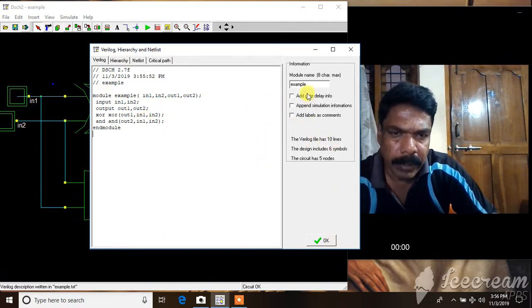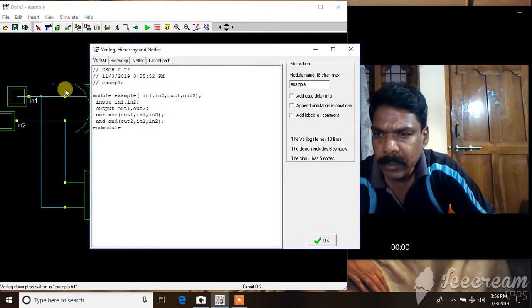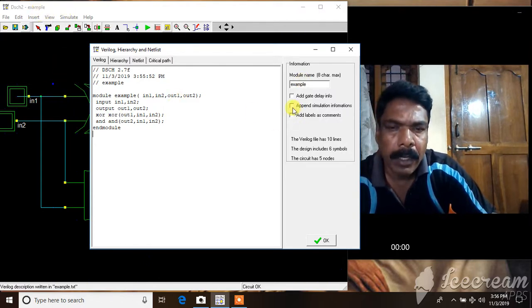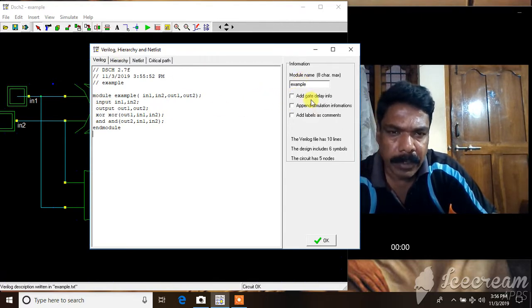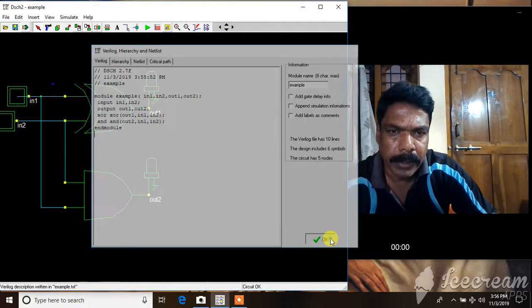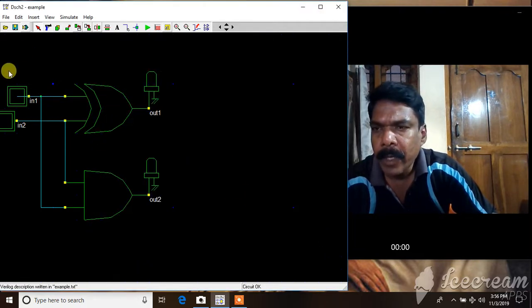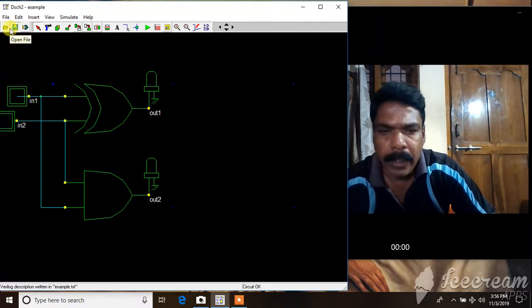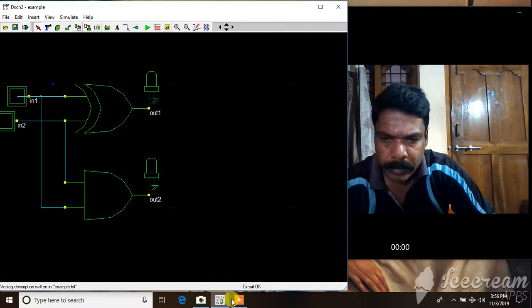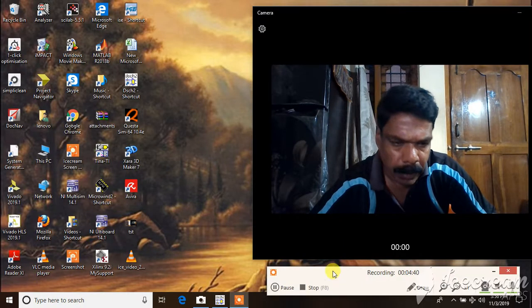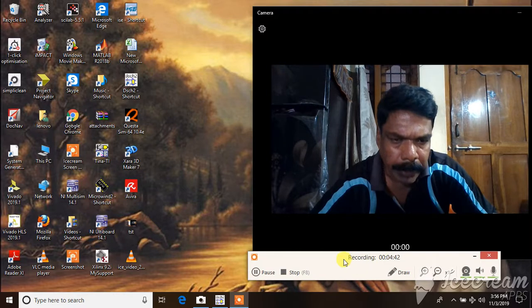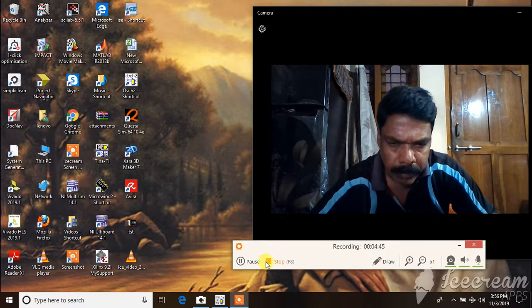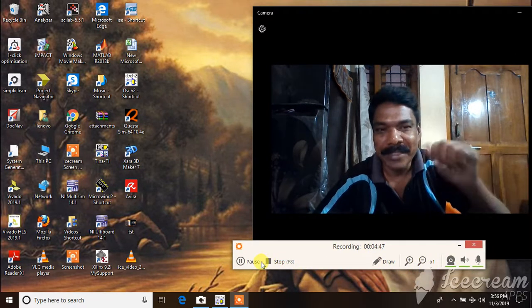This is a Verilog module. This is the best thing you can do. It will be saved in the name example. The DSCH schematic that I've drawn is saved as example.sch and the Verilog file will be saved as example.v. It will be saved and you can use it for other purposes and other tools. That's it for today. Thank you. See you in the next video.